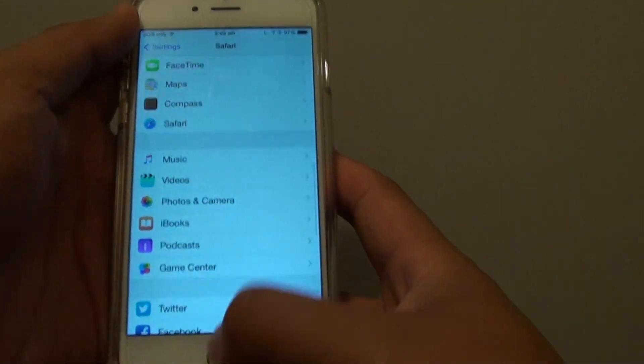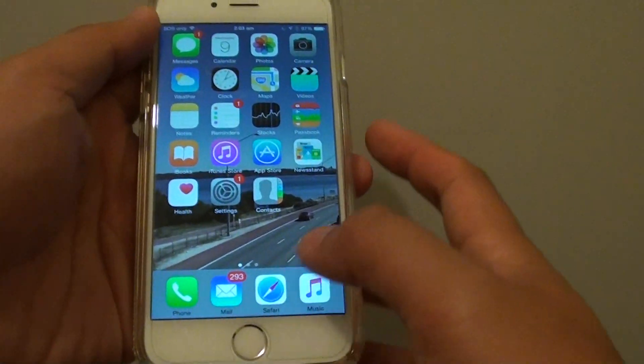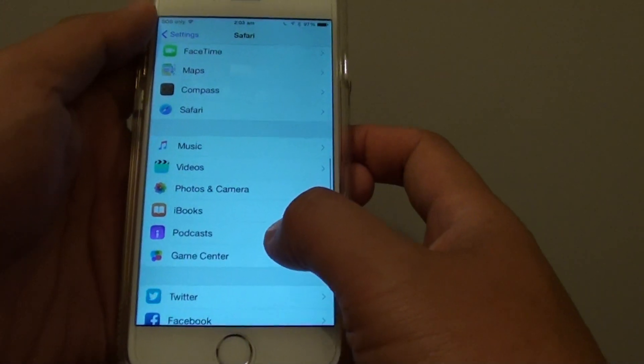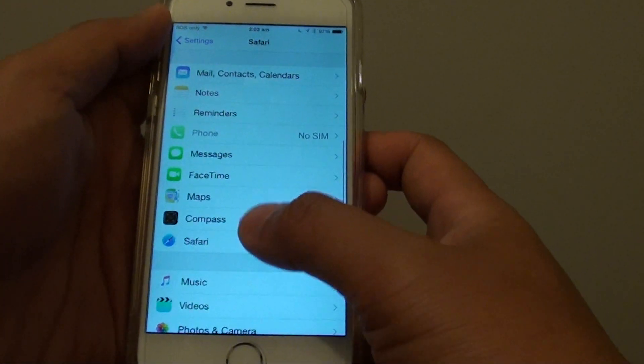First, press on the home key to take you back to your home screen and go into settings. In settings you want to go down and tap on Safari.